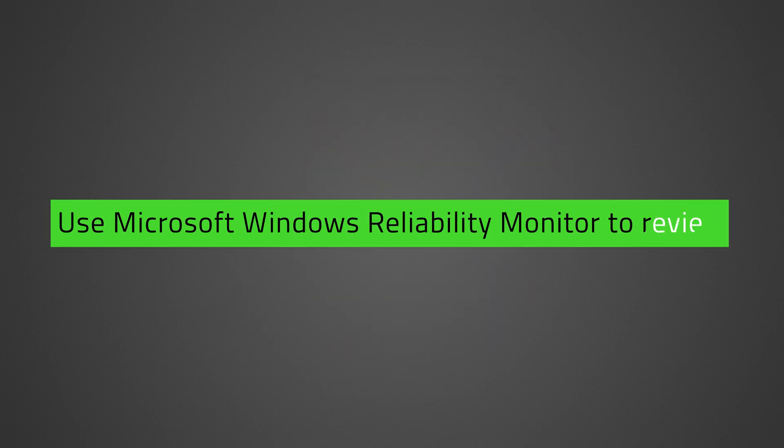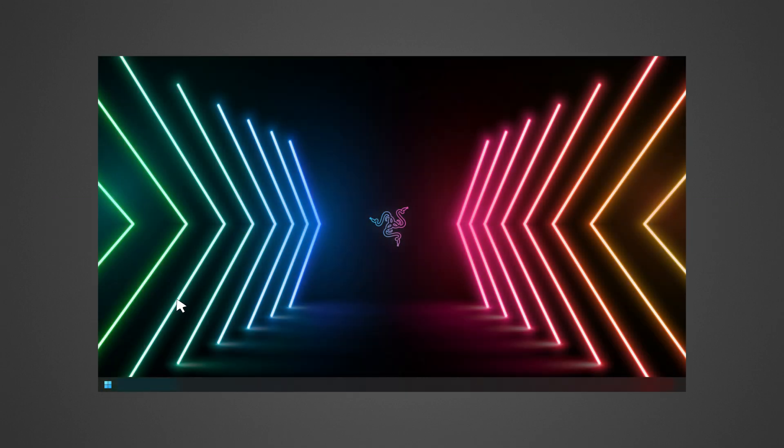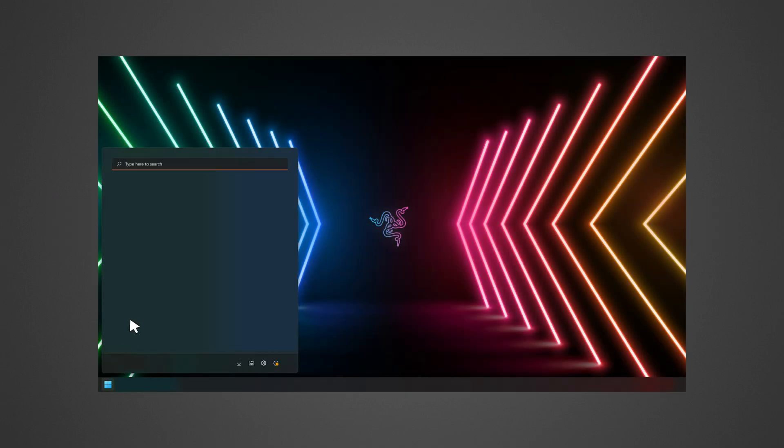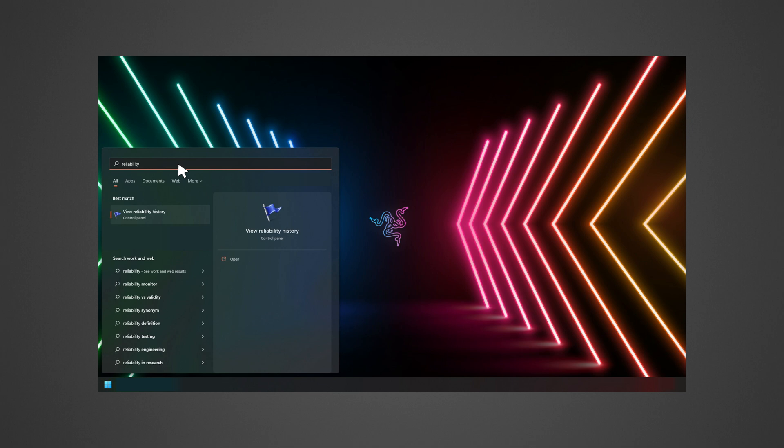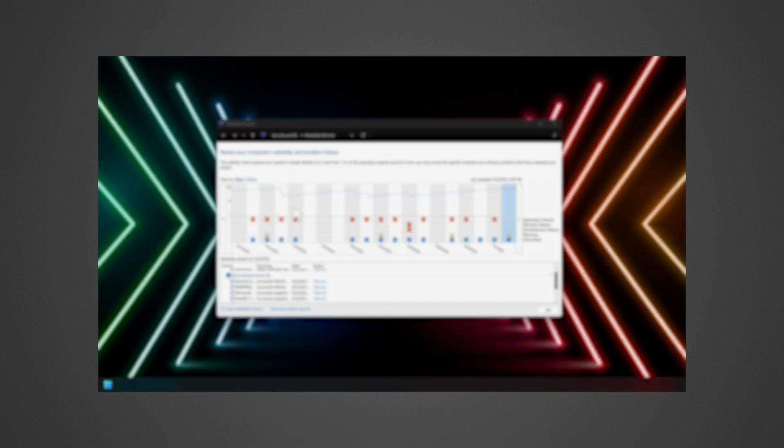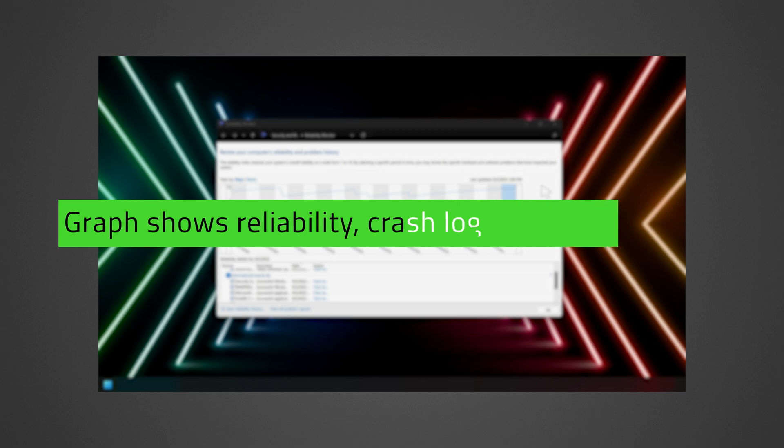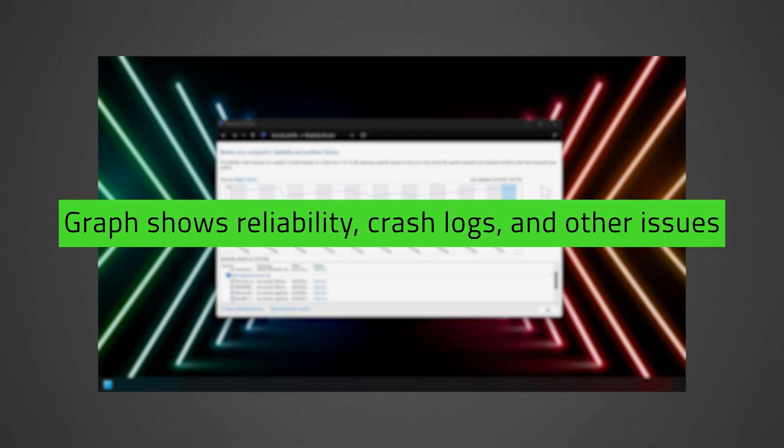Review your computer's reliability using the Microsoft Windows Reliability Monitor. To do this, click on the Start icon and type Reliability, then click View Reliability History. A graph showing your laptop's reliability over time, including crash logs and other issues, will be shown.